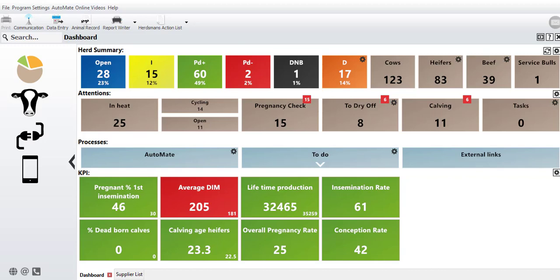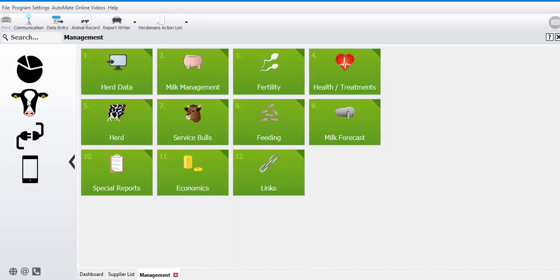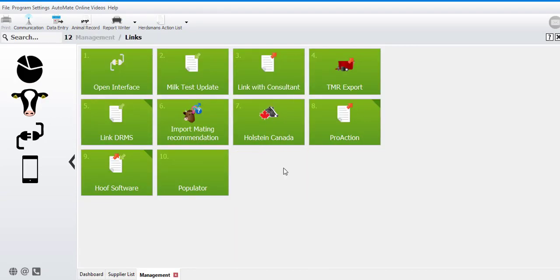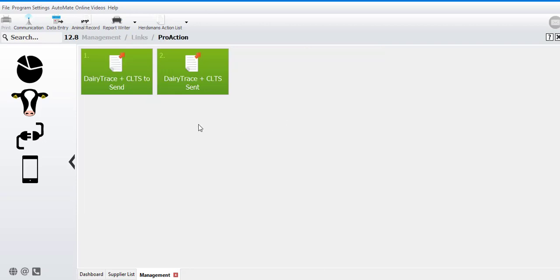In this demonstration, I'm very excited to share with you the Dairy Trace link. That link can be found under the Cow's Head Management menu, number 12 for links, and number 8 pro action.